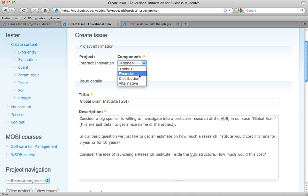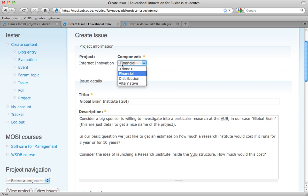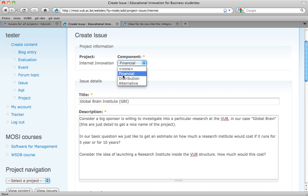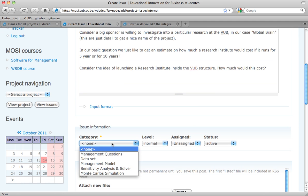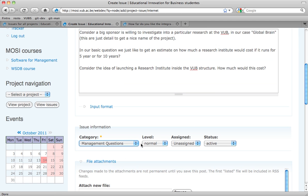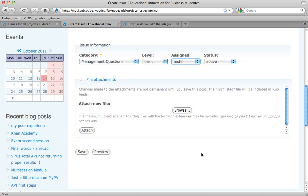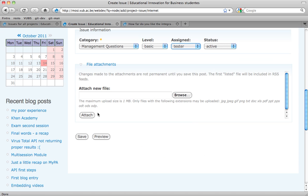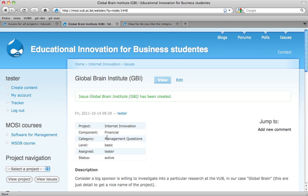The component is financial. It's not about where the institute is located — it's inside the VUB — but we want to know how much it will cost. So it's a financial one. The category will be a managerial question. The level is basic and it's assigned to a tester, which is the user I'm using now. There's no attachment.